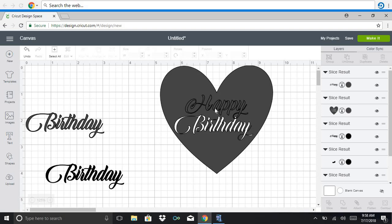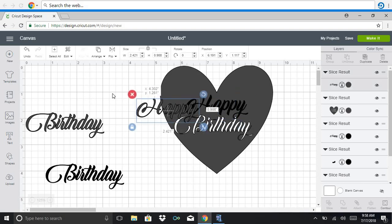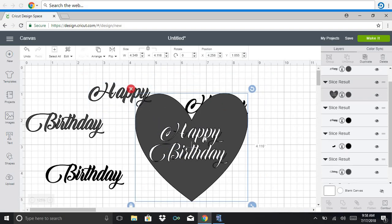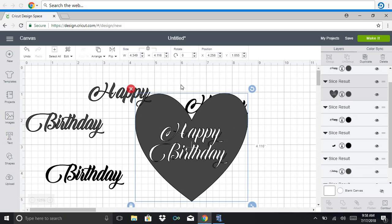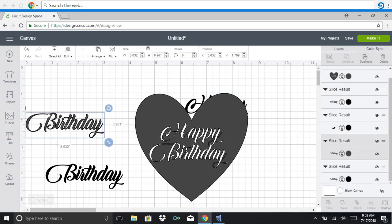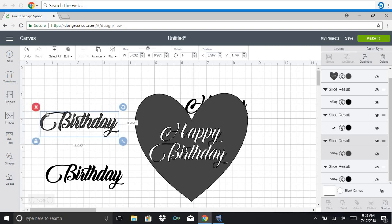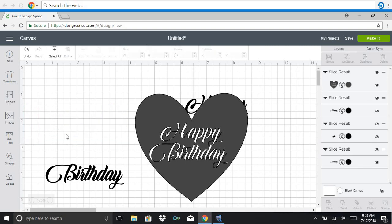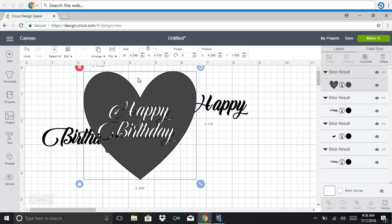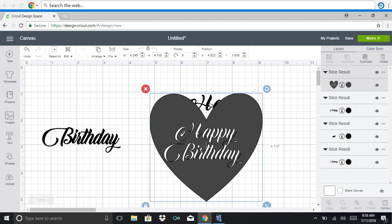And then it was able to slice so I don't need these just a little slice out of the heart. You could just click the X to remove them and then here is the happy birthday.